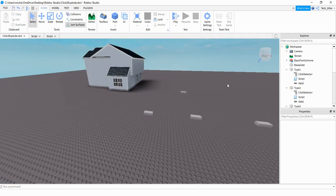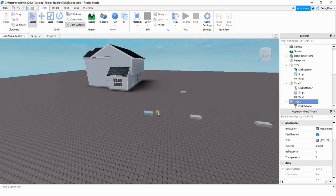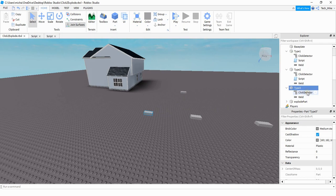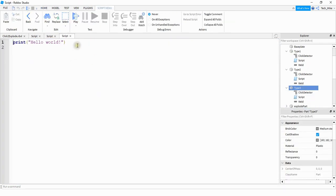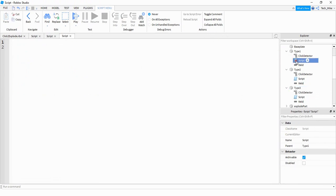For the last example we're going to be doing the explosion with a model. Just like before, whatever part you want to click on to trigger the explosion make sure it has a click detector, and we're also going to be adding a script to this part. It's going to be a little bit different than the ones we did before, but we can still use that first script as a starting point.